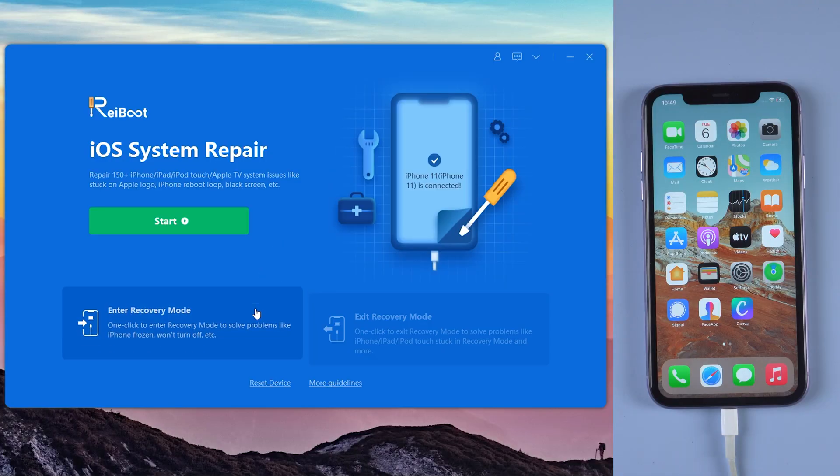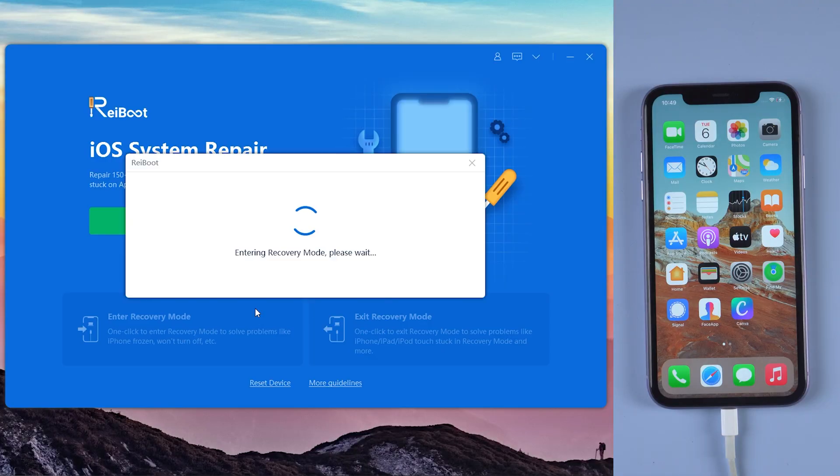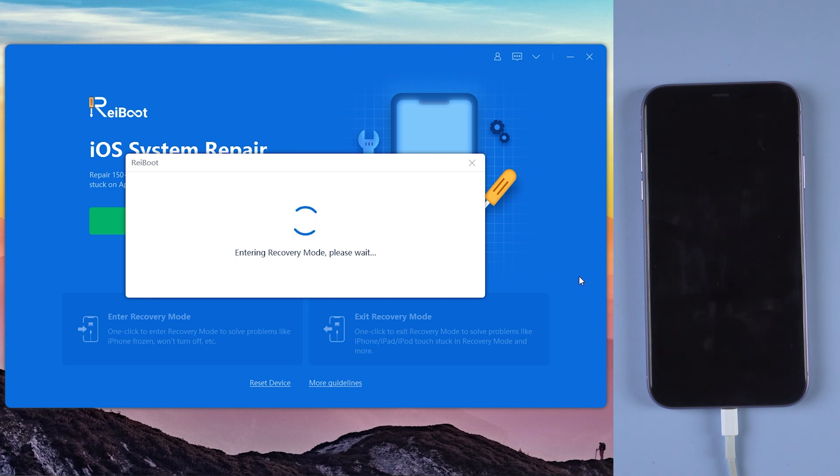As Reiboot detects your device, click enter recovery mode to put your device to recovery mode automatically.